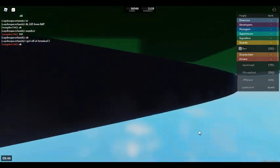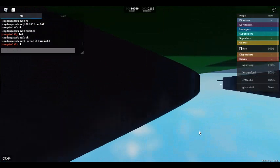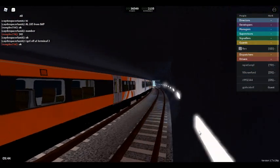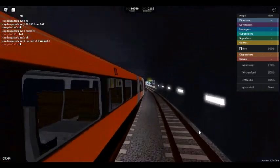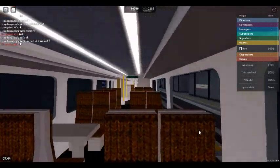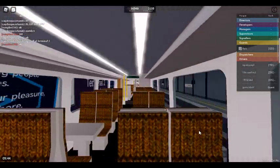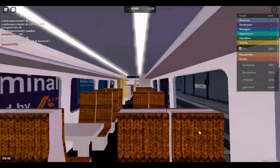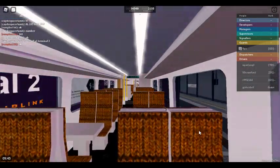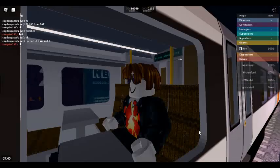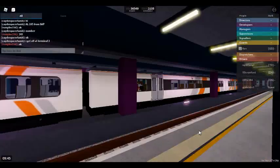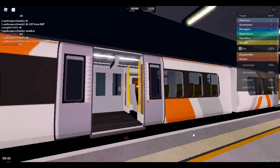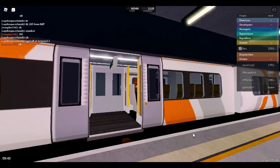We will shortly be arriving at Airport Terminal 2. Please mind the gap between the train and the platform. We are calling at Airport Terminal 3 only. This train has three coaches. First class is located at the front of this train. This is Airport Terminal 2.